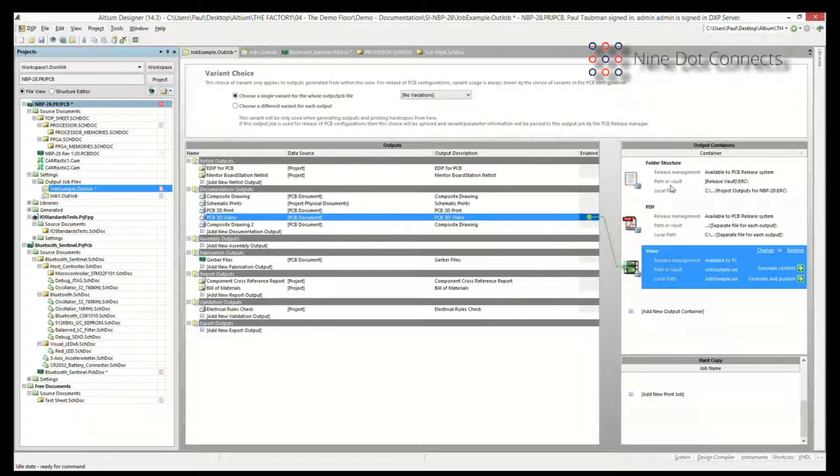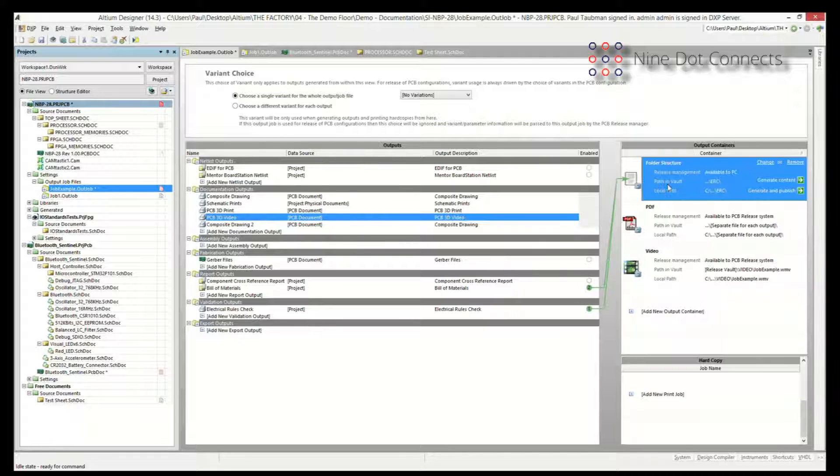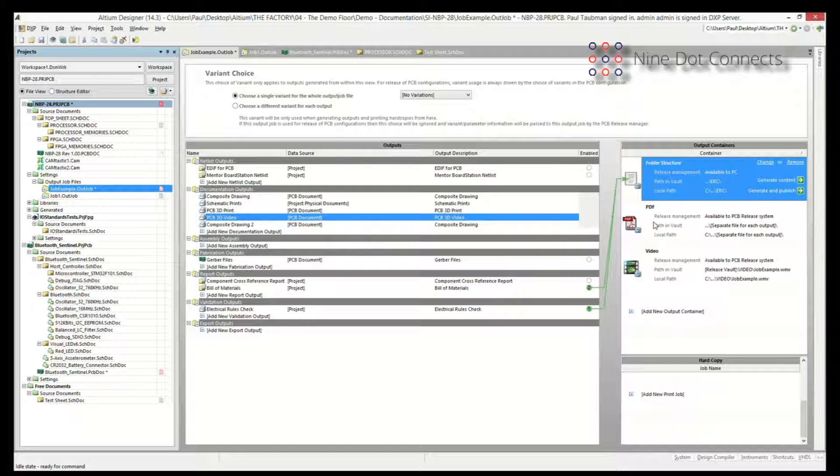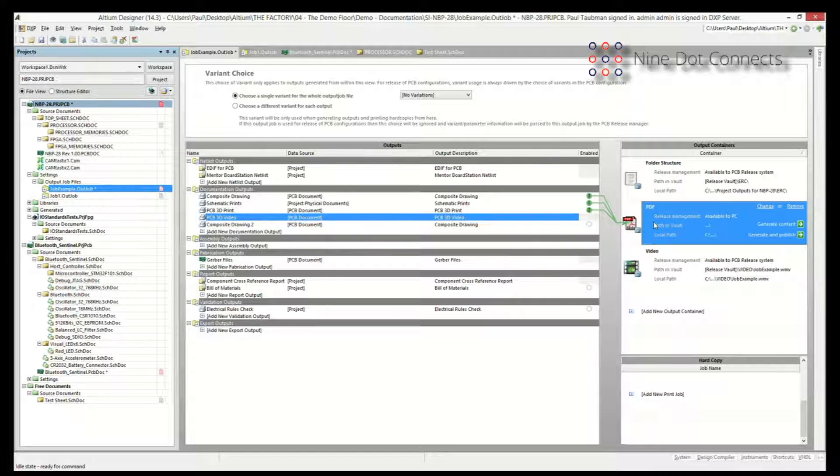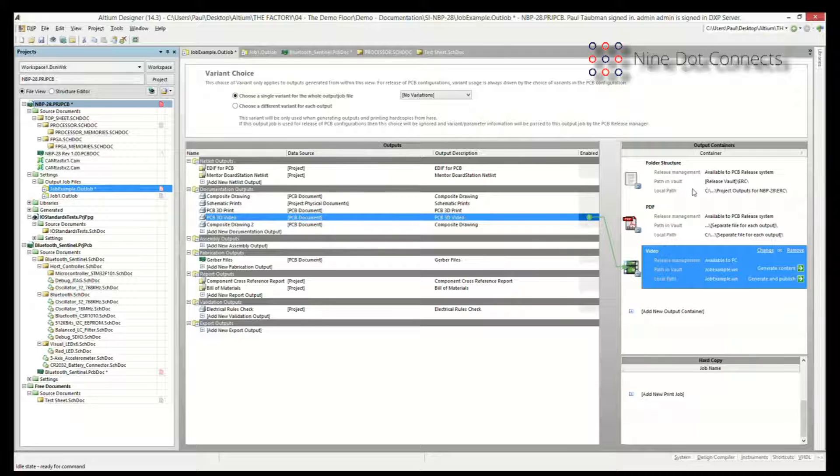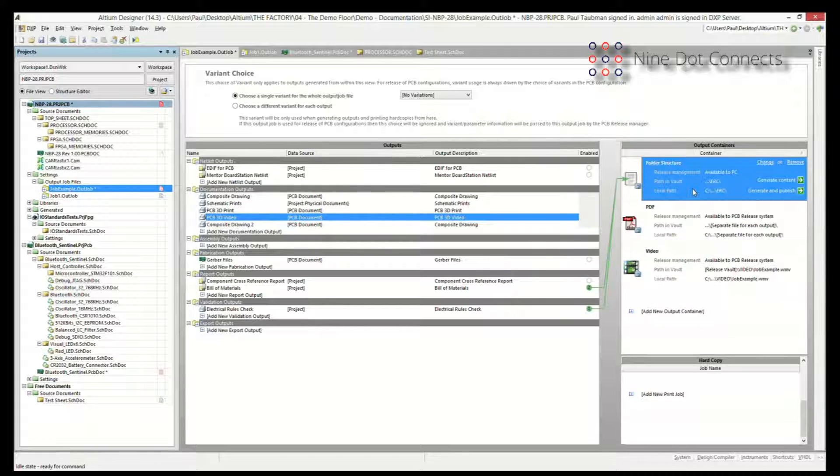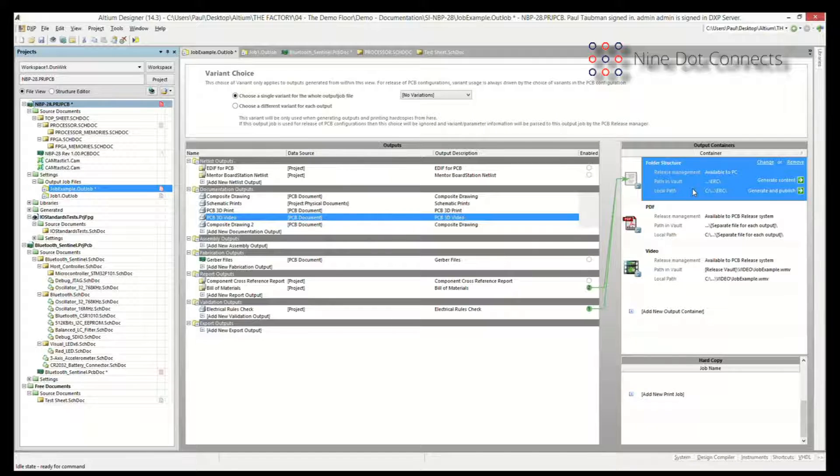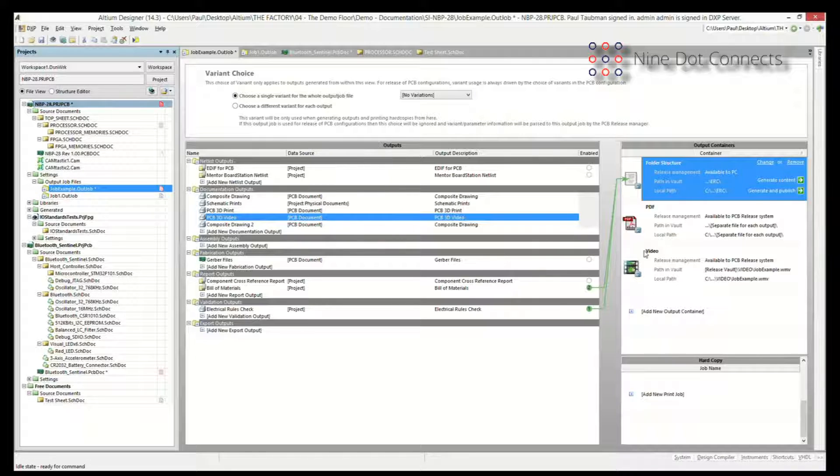The last aspect of it is the folder structure. And the reason I talk about this one at the end is because the PDF and the video stuff are very specific. If you're going to create a PDF, you know you're creating a PDF. If you're creating a video, you know you're creating a video. Really, the folder structure is everything else. So if you're creating Gerbers, it's going to put in the Gerber format. If you're creating bill of materials, it's going to be put in Excel or .csv format. That's the easiest way to look at the folder structure.